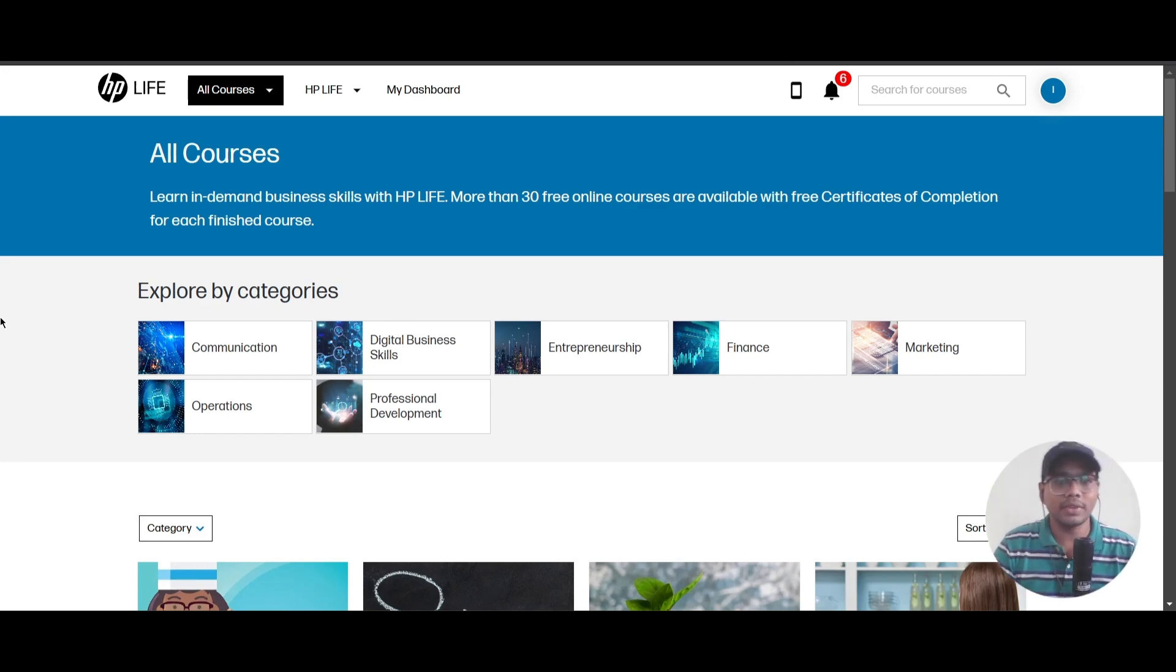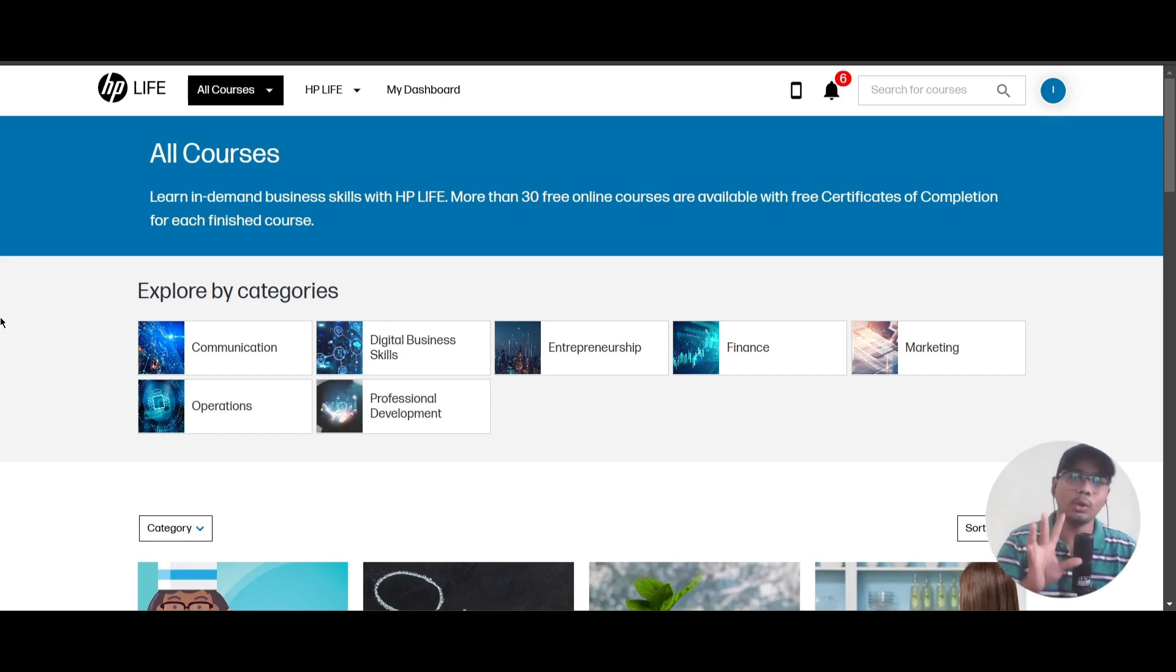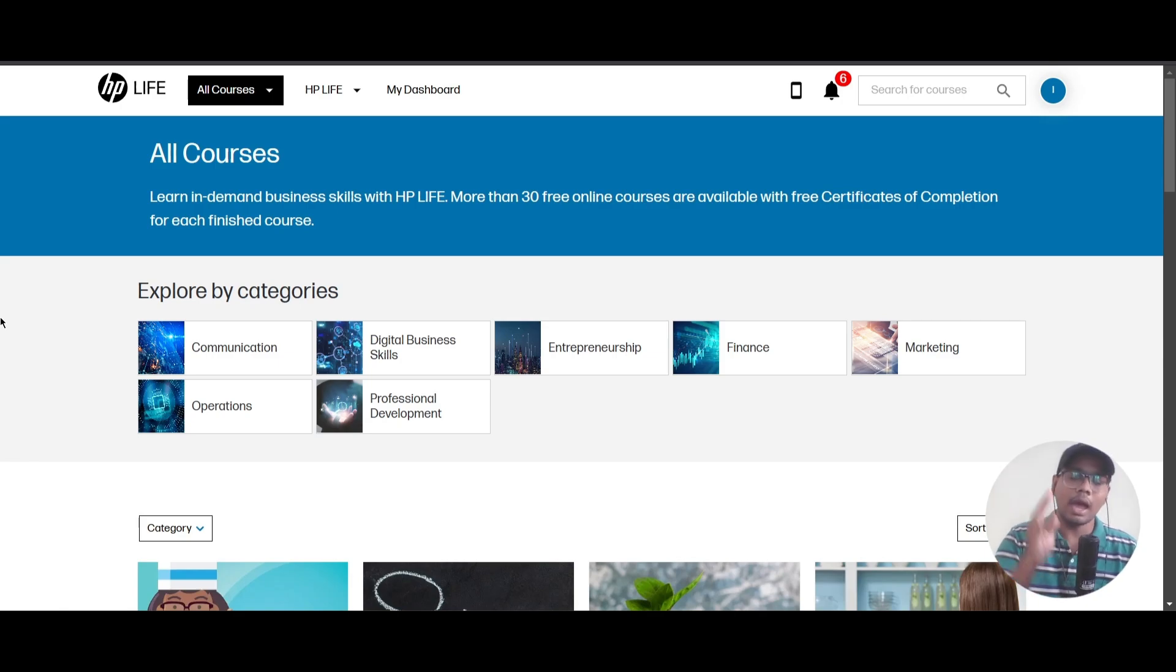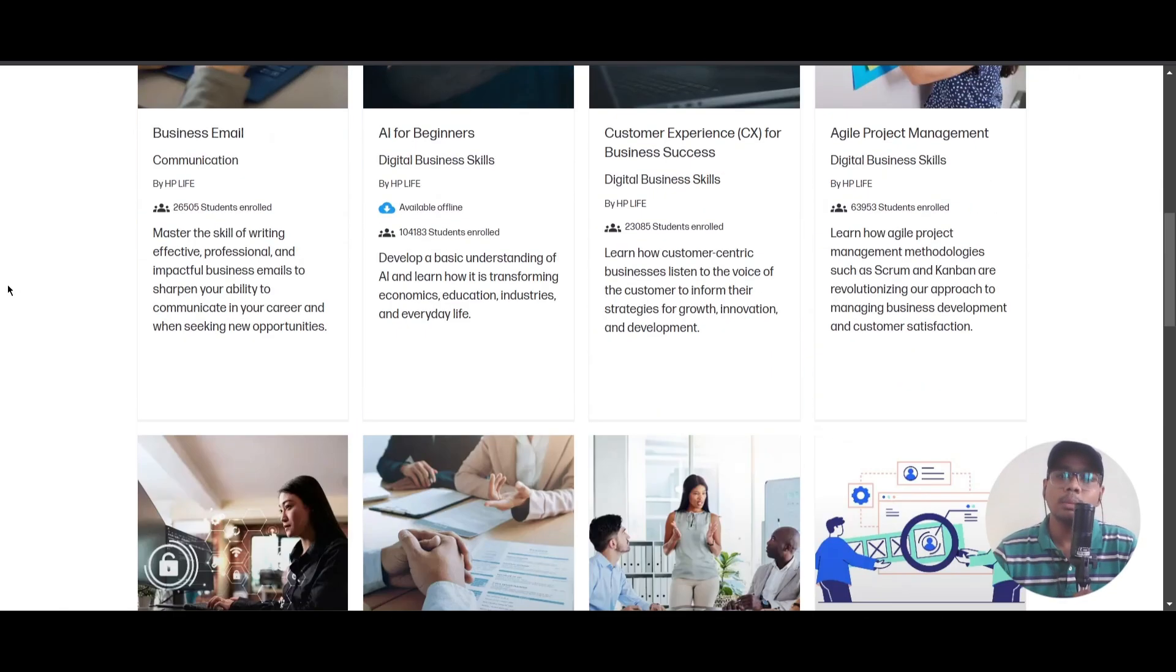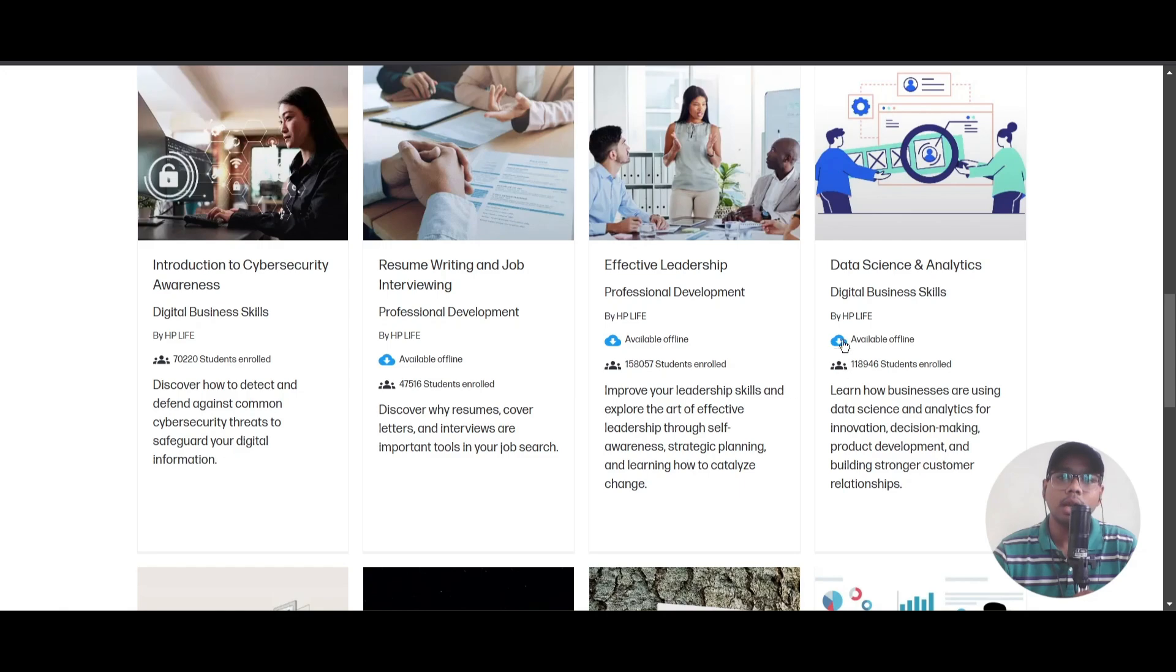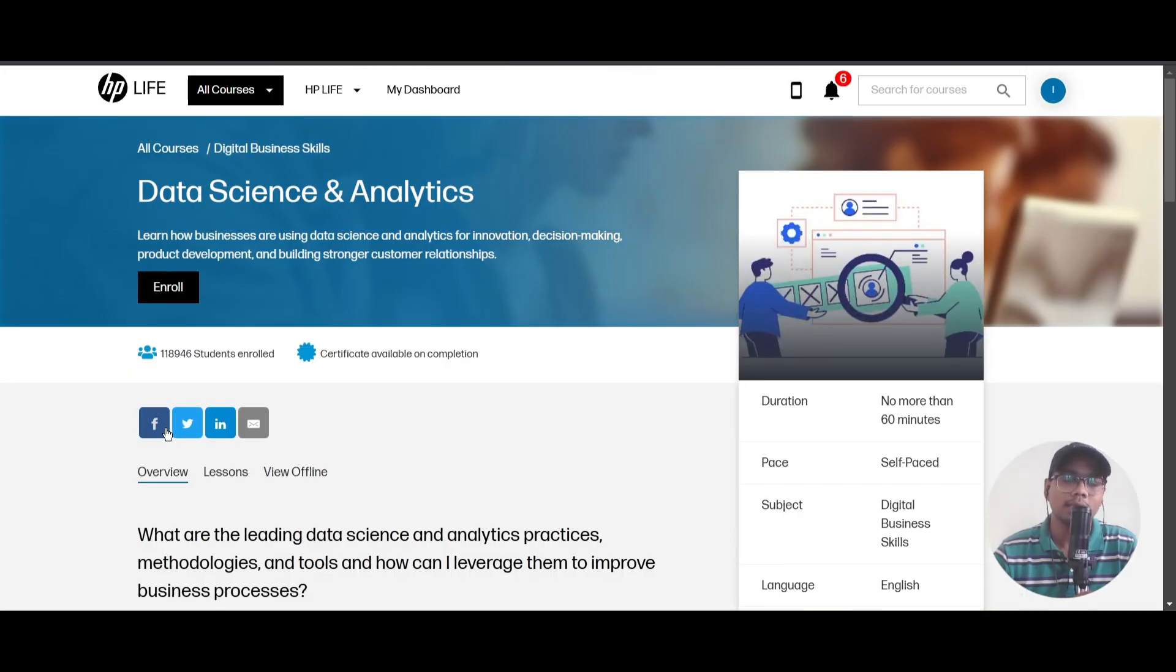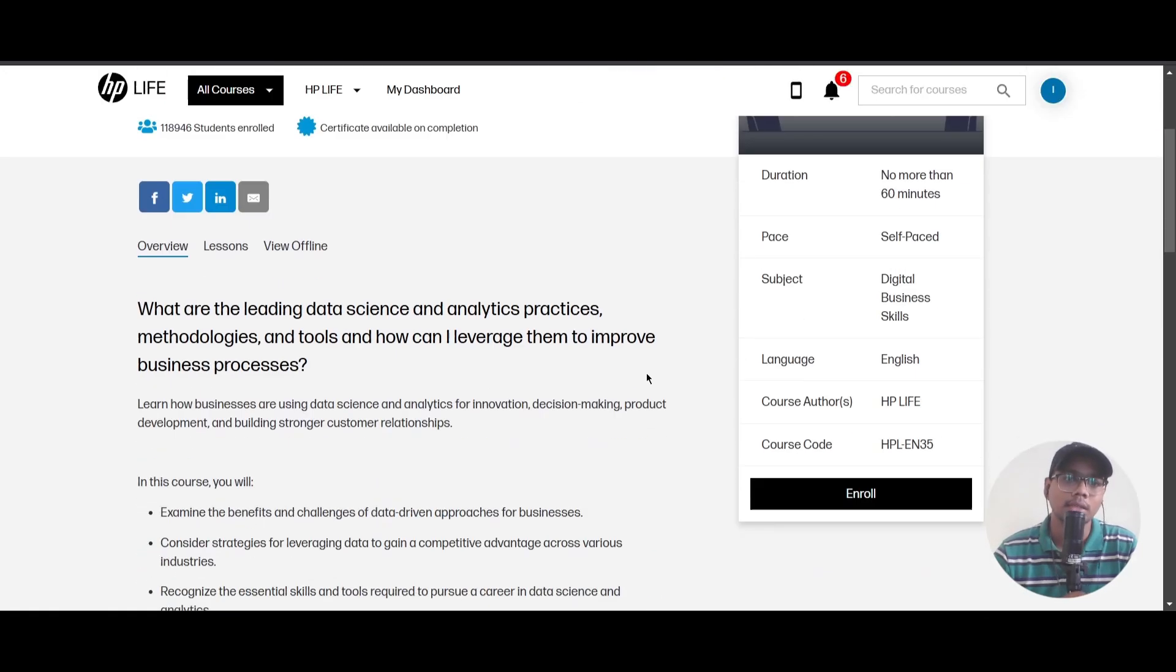I will do one sample certification here and show you how to claim the certification after completing any course. I will choose a random course from here - I will choose Data Science and Analytics.